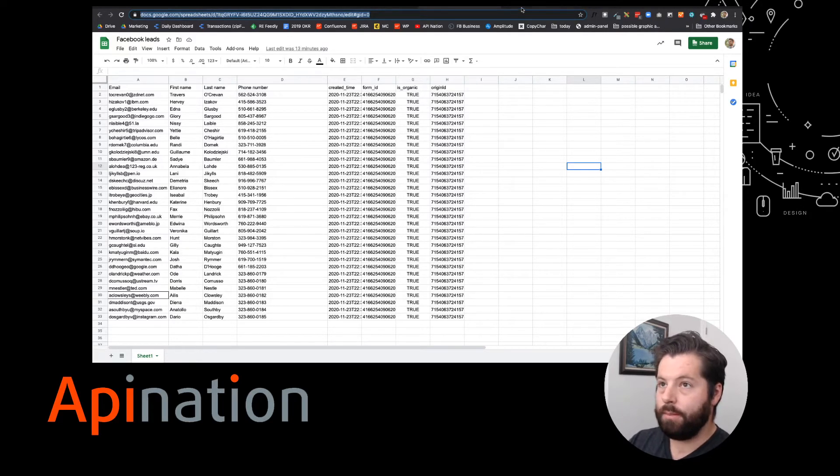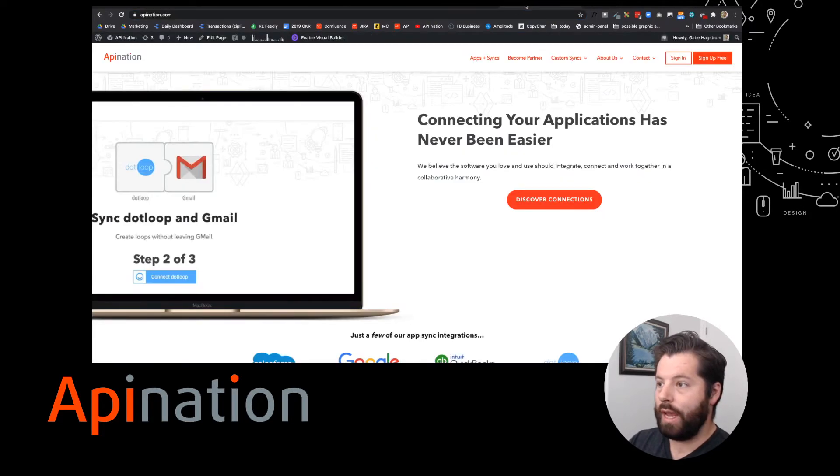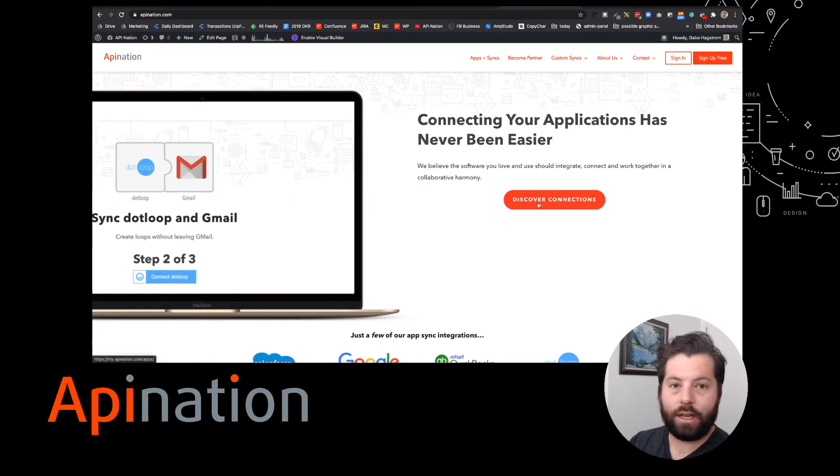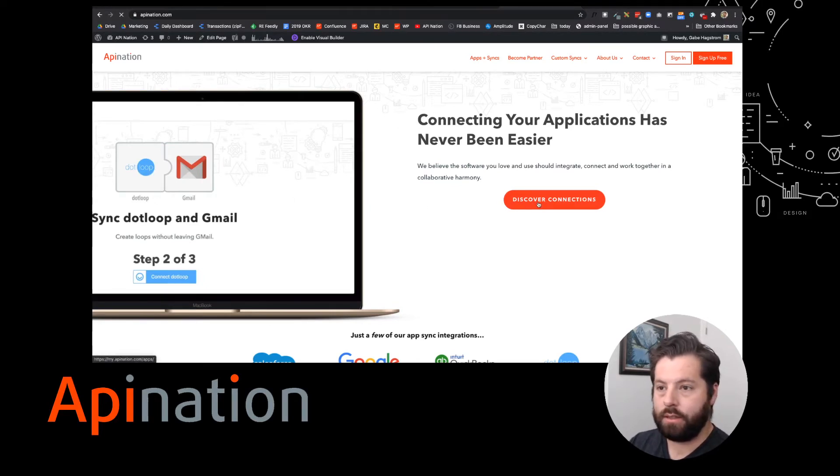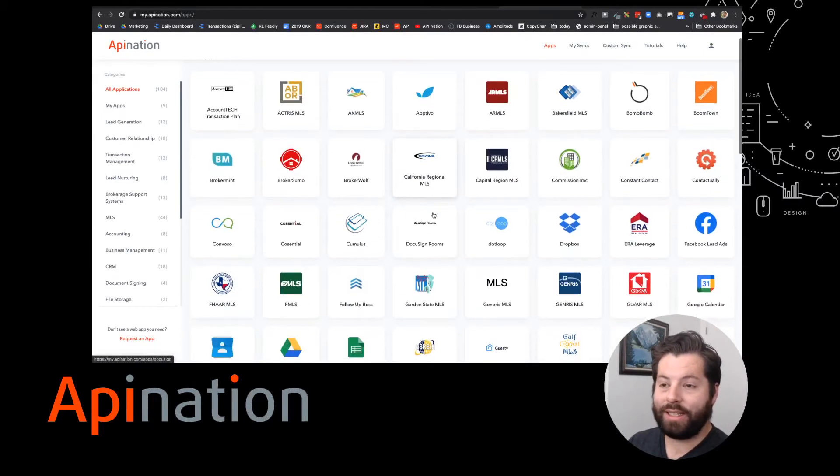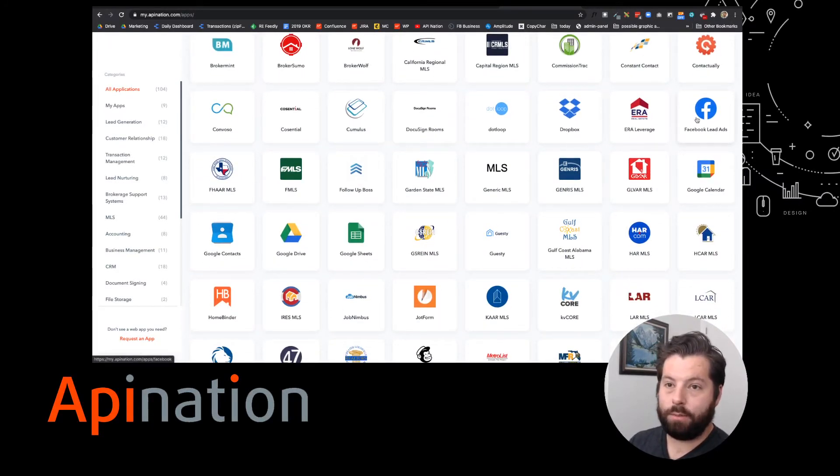First, I'm going to go to apination.com. That's where we're connecting apps to make your life a lot easier. I'll click on discover connections, and here you'll see a bunch of different apps you can connect to save time. We're going to connect Facebook lead ads.